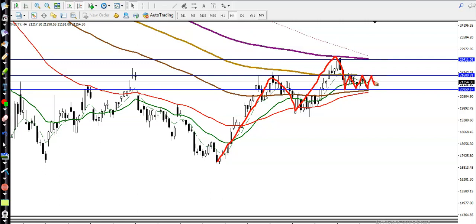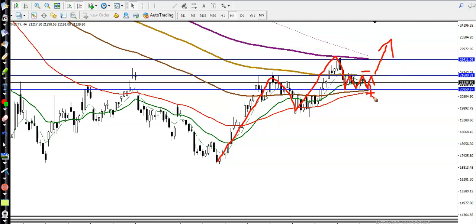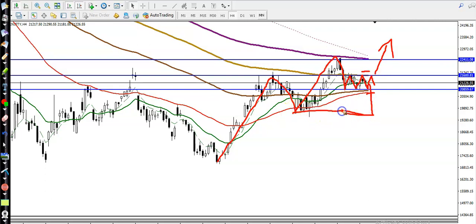We are expecting that if price breaks this upper boundary, it will continue toward the upside. Or if price breaks the lower boundary, there is a probability to retrace back to that level. Nobody can predict the future — remember, it's all probability.